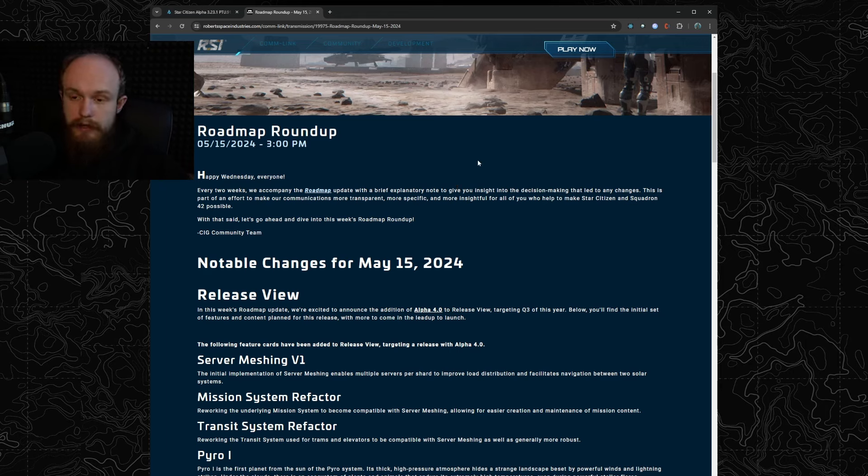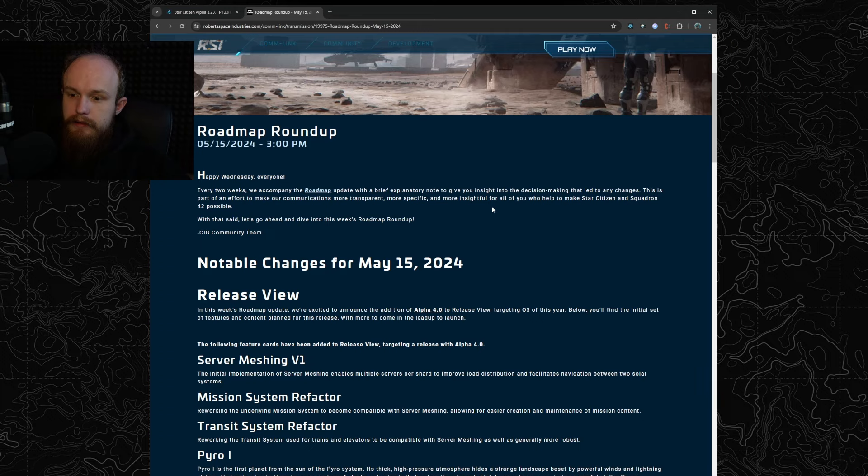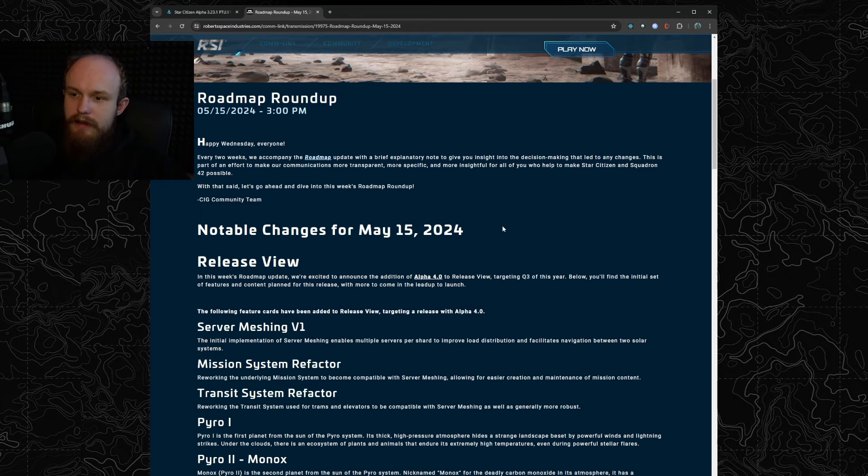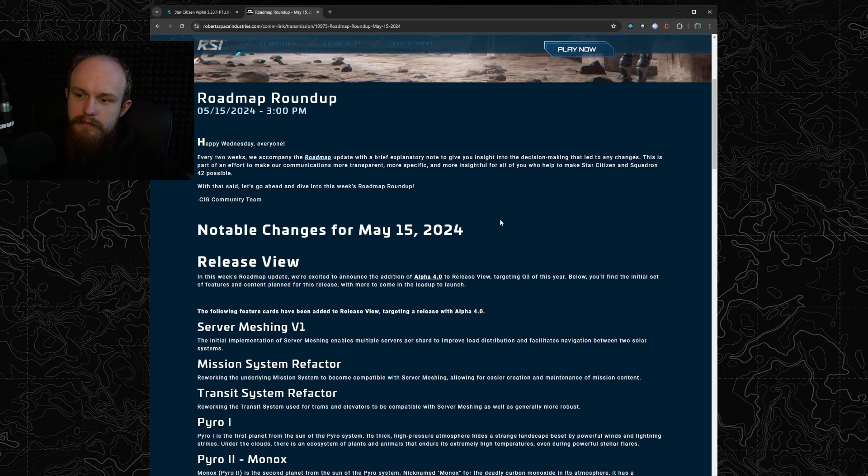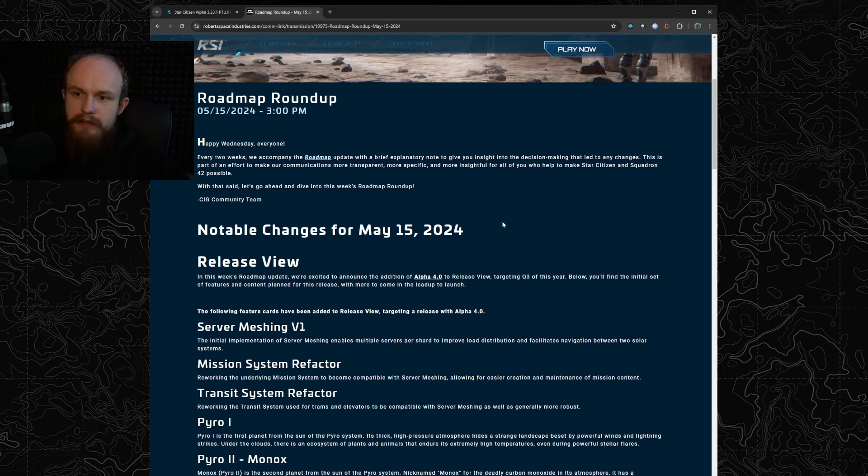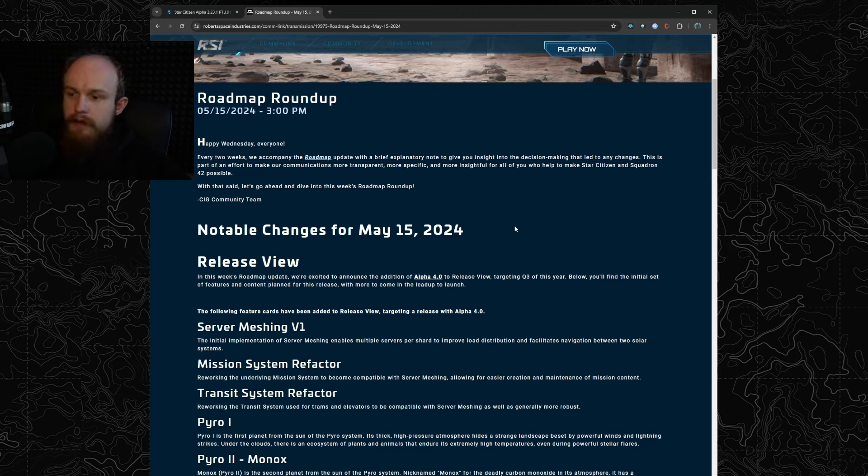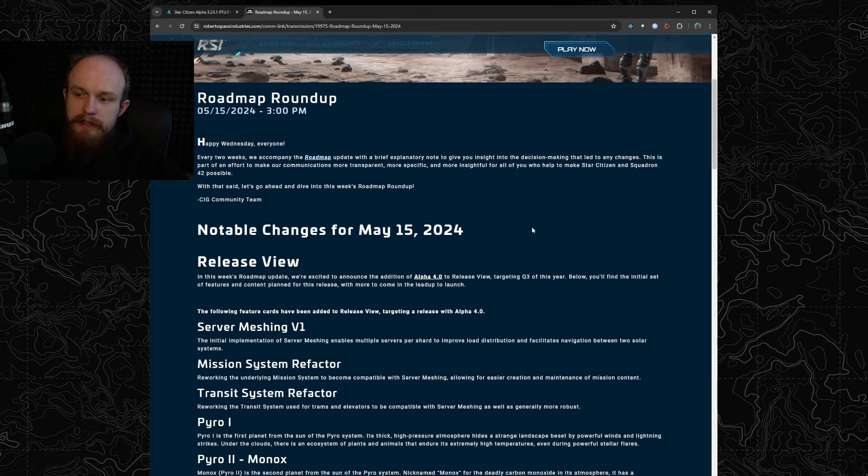With that being said let's move on to the big announcement. On Wednesday we had the roadmap roundup for this week and it has two interesting things in it. Number one, alpha 4.0 is targeted for Q3 this year, so that's going to be around Citizen Con.